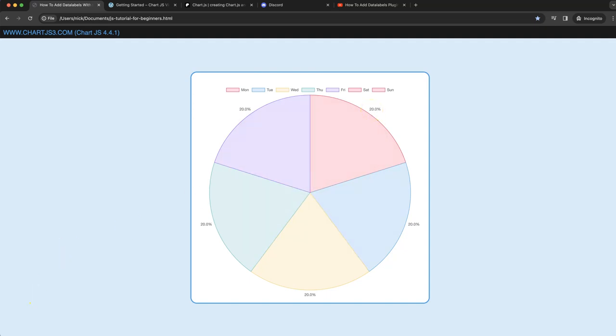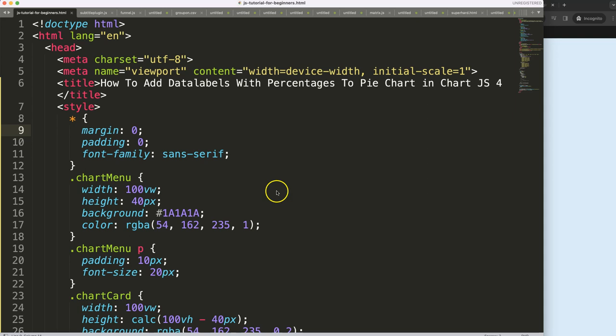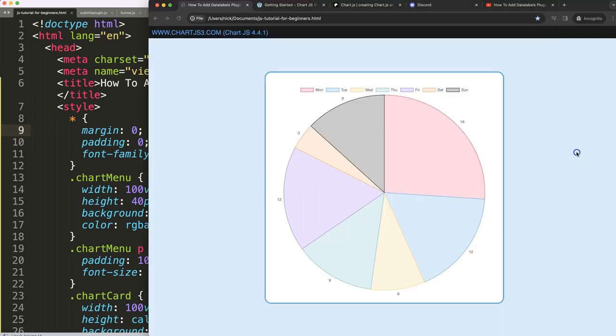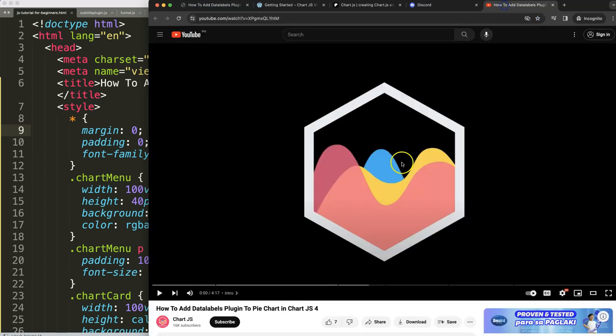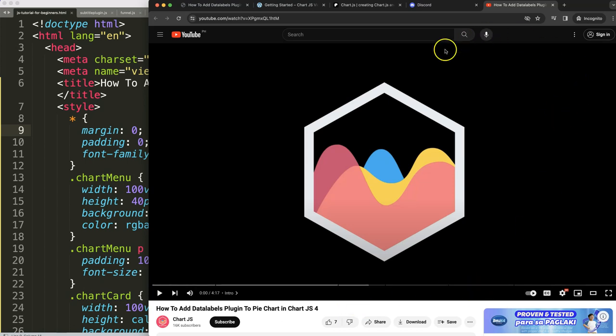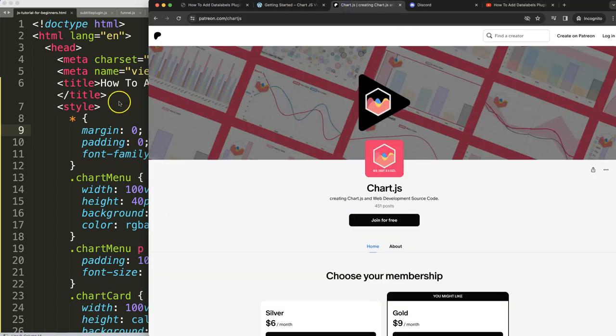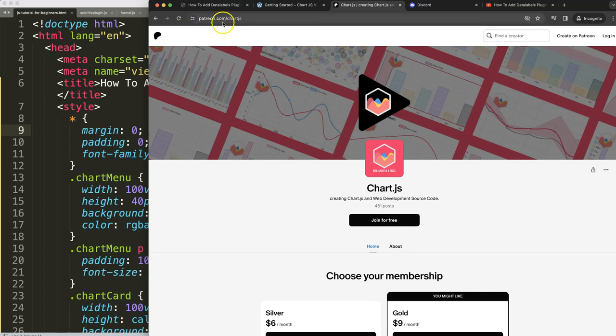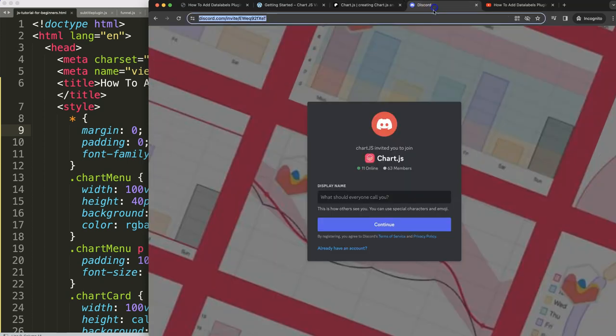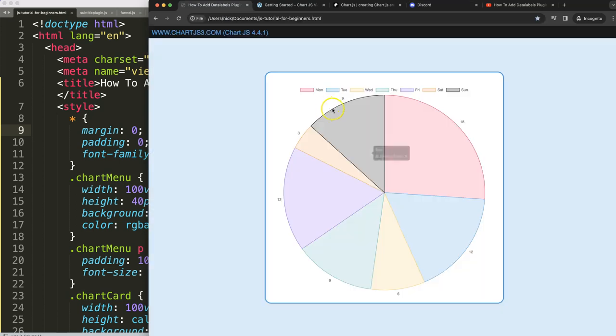For our data labels, I'm going to use the template I already used from another video. So if you haven't seen it, check out this video here on how to add data label plugin to the pie chart in Chart.js 4. Of course if you want to get the source code immediately go to Patreon, you can get it there. And of course got a question, put it here on Discord. Anyway, I want to convert this now into a percentage.